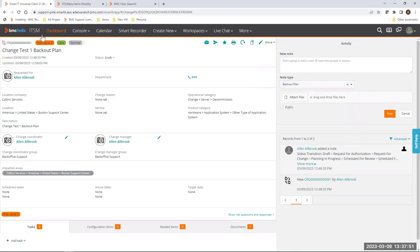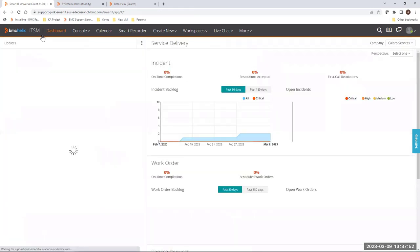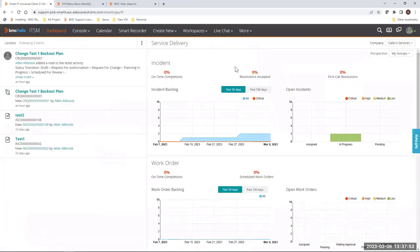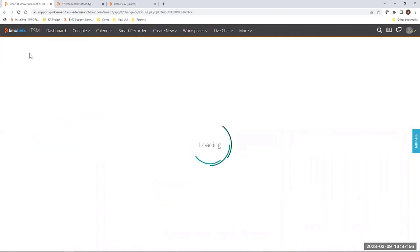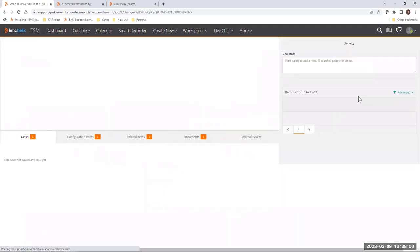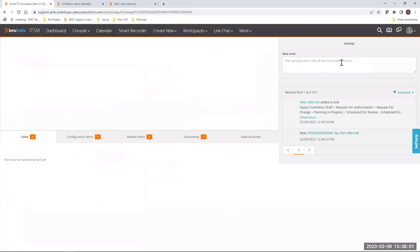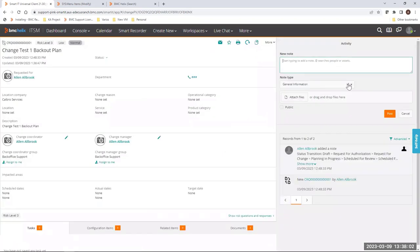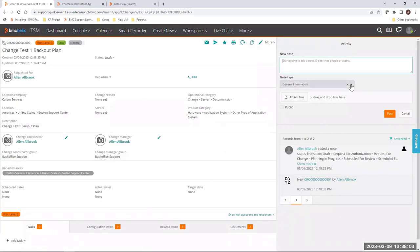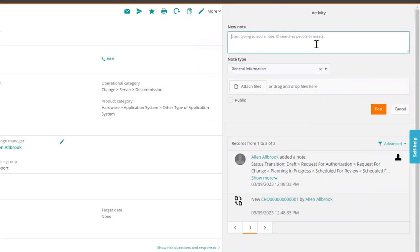So you have to perform the same in SmartIT. Refresh your dashboard or your browser, go back to the change created, and now the option, as you can see, is gone from the menu.